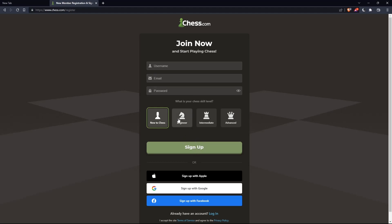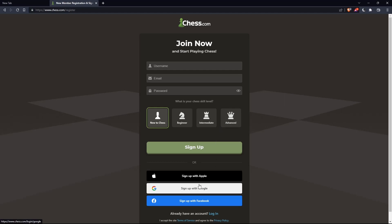Of course, you'd like even to choose your chess skill level: new to chess, beginner, intermediate, or advanced. And also, you can sign up with Apple, Google, or Facebook. Like login, if you don't want to go through all the boring steps of this signing up.